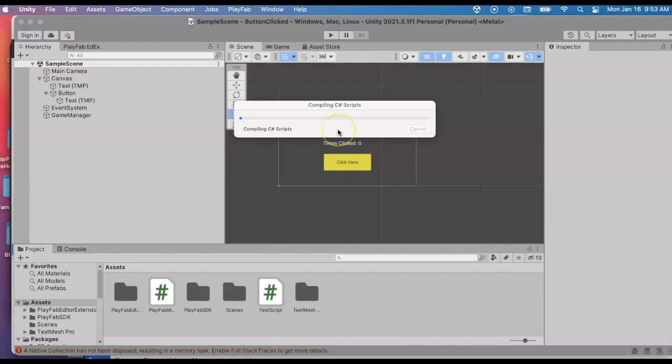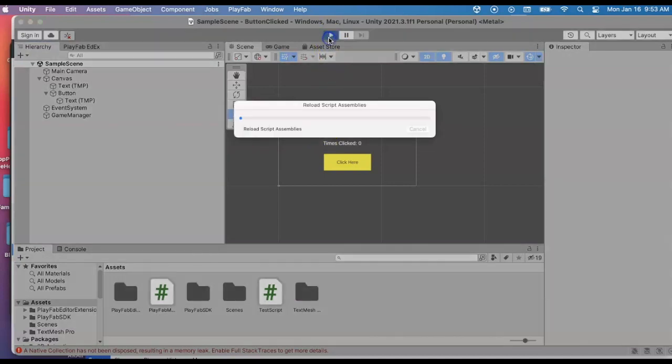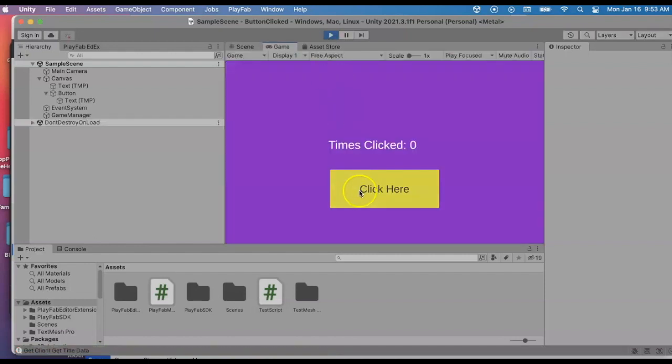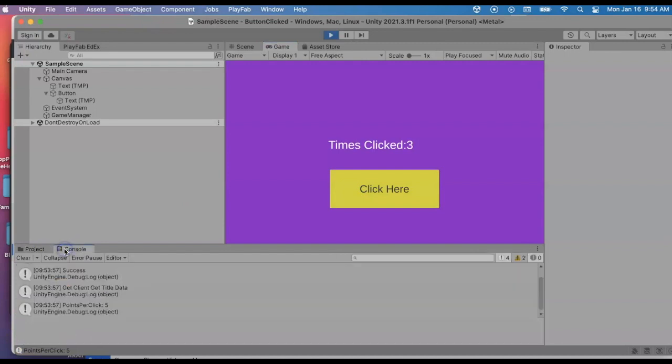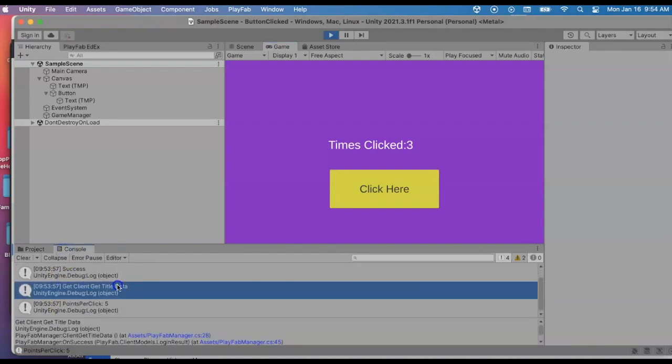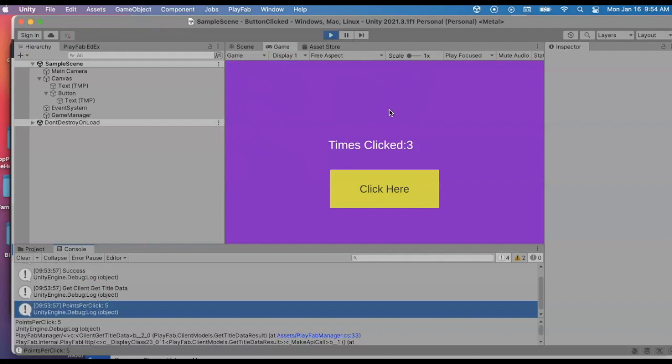Give it a try. I'll hit run. And I'm going to click the button a few times. I can already see in the console that it was successfully able to get the client title data and that it knows that the points per click is five. So I could actually update that if I had a high score here, which I think I should add for my next video.